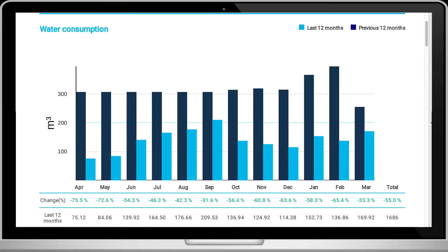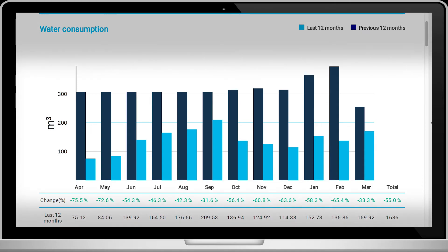After opening the report, you'll notice multiple bars on top. They represent the total water consumption over the last 24 months. The light blue bar indicates the last 12 months, and the dark blue bar the 12 months before.